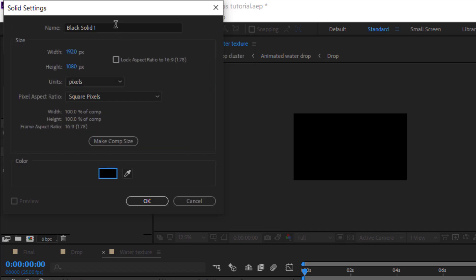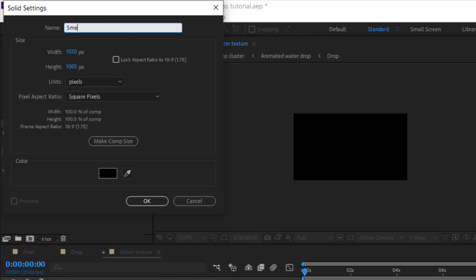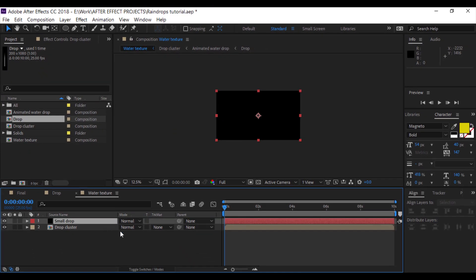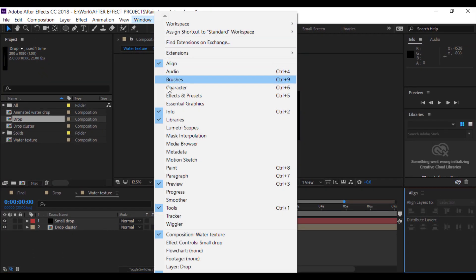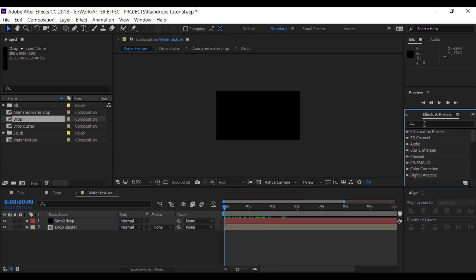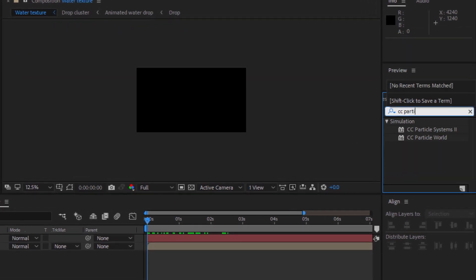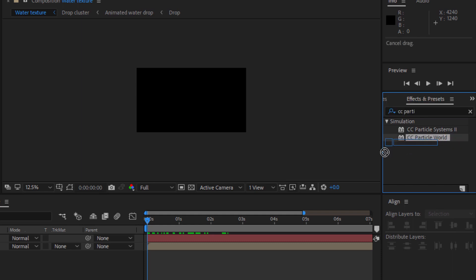Right click and create a new solid. You can choose white or black — it doesn't matter. I'm going to name it 'small drop' and click OK. Then add the CC Particle World effect to that layer.